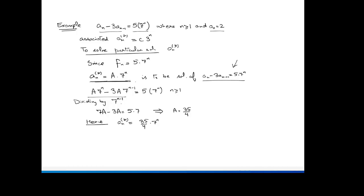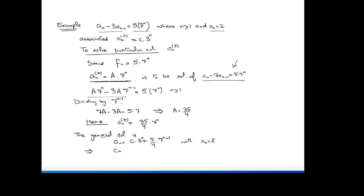The complete general solution is aₙ = c·3ⁿ + (35/4)·7ⁿ, which simplifies to c·3ⁿ + (5/4)·7ⁿ⁺¹. Applying the initial condition a₀ = 2 gives c = -27/4. Therefore the final solution is aₙ = (5/4)·7ⁿ⁺¹ - (27/4)·3ⁿ.